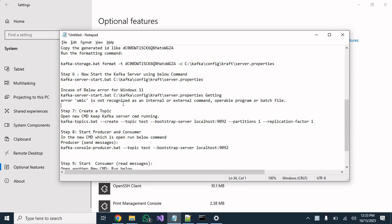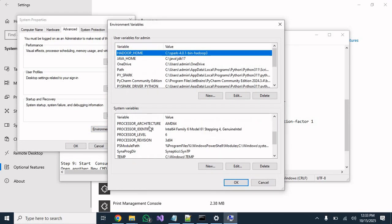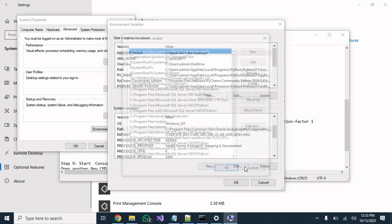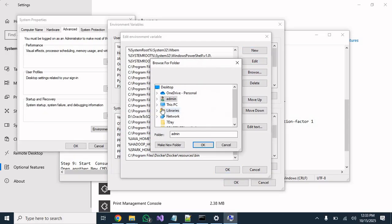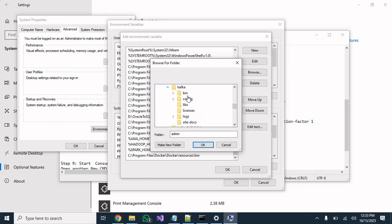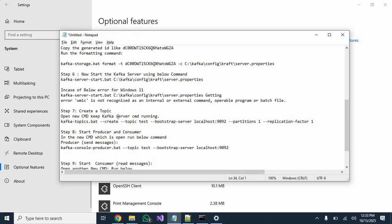After adding WMIC, you also need to set the Kafka path in your environment variables. Go to Environment Variables, select the Path variable and click Edit. Click Browse, navigate to your Kafka folder, go into the 'win' subfolder, and click OK. These two steps are required for Windows 11, and after that you can rerun the start command.